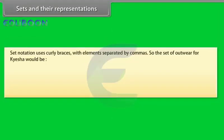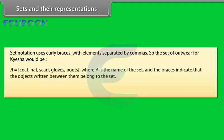The objects in a set are called its elements. Set notation uses curly braces with elements separated by commas. So the set of outwear of Kyesha would be A equals coat, hat, scarf, gloves, boots.